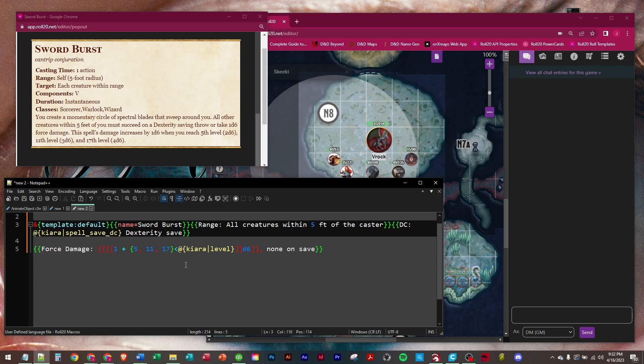We're going to go get Kiara as our wizard. If she's casting it, then we have to go get her spell save DC, which is on her spell tab of her character sheet. In which case, I know it is a 17 at this point.